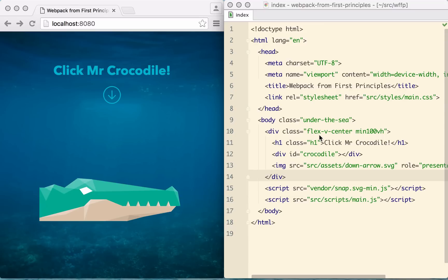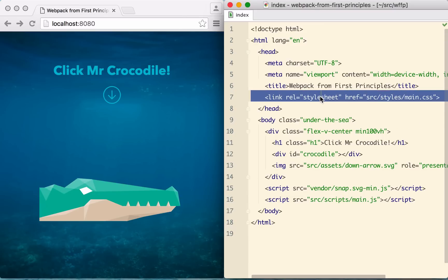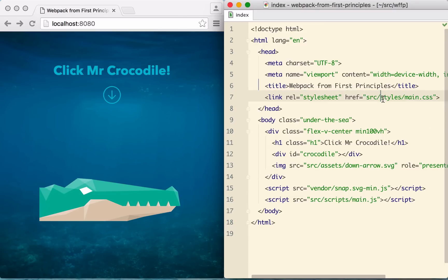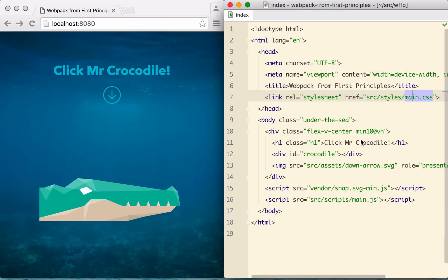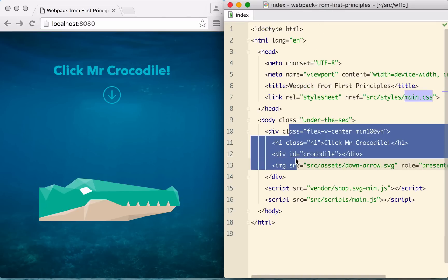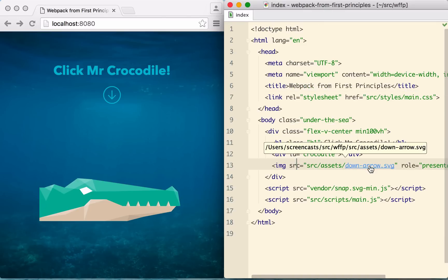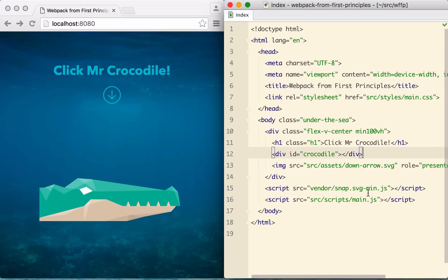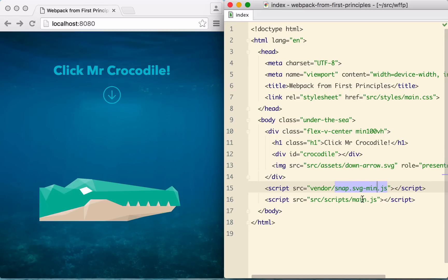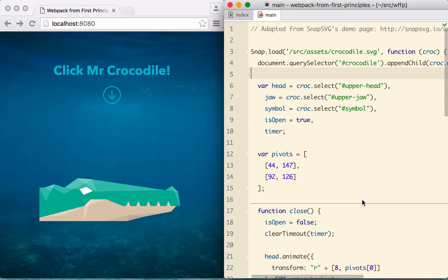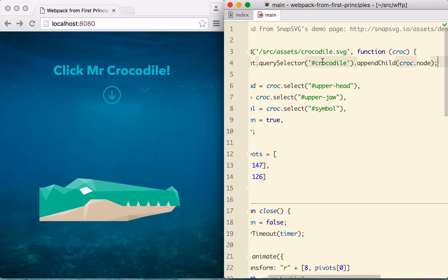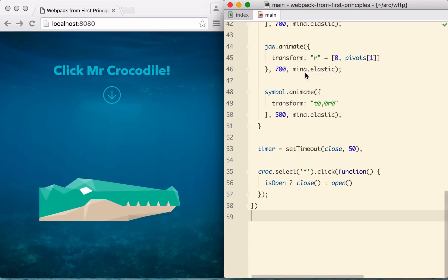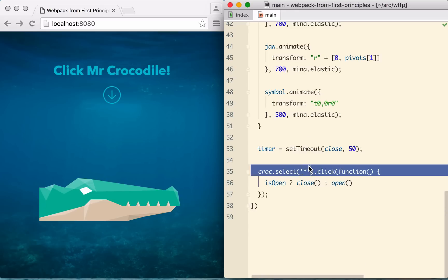Looking at our index.html file, we see that we're simply including our main.css file, which is then including all the others using at import. We have a little bit of markup, including an SVG image for the down arrow, then we include the SnapSVG library, then our own main.js, all pretty straightforward. Inside main.js, we're going off and using Snap to asynchronously load the crocodile.svg file, then inject that into the DOM and attach our event handlers.